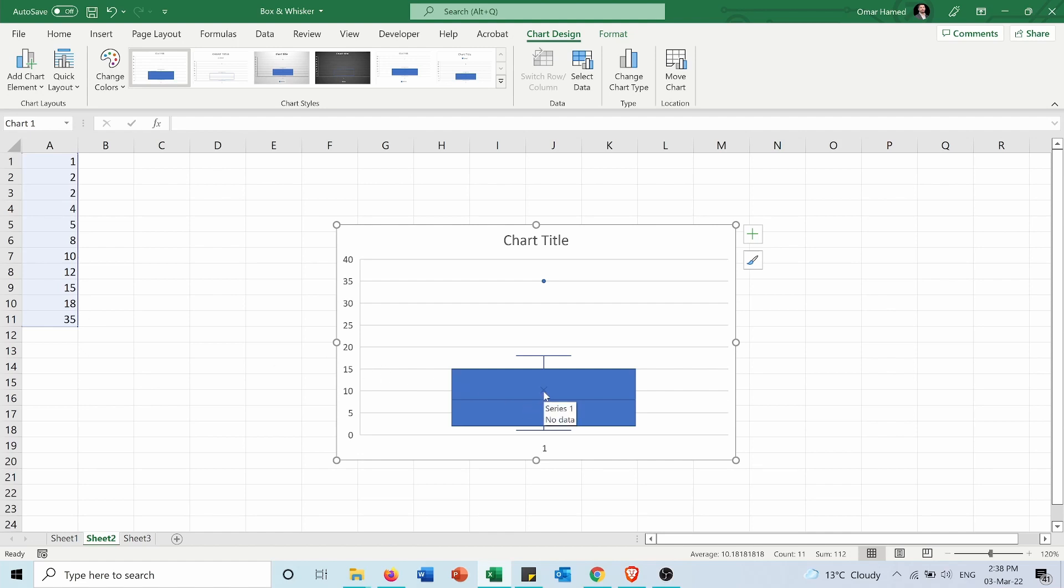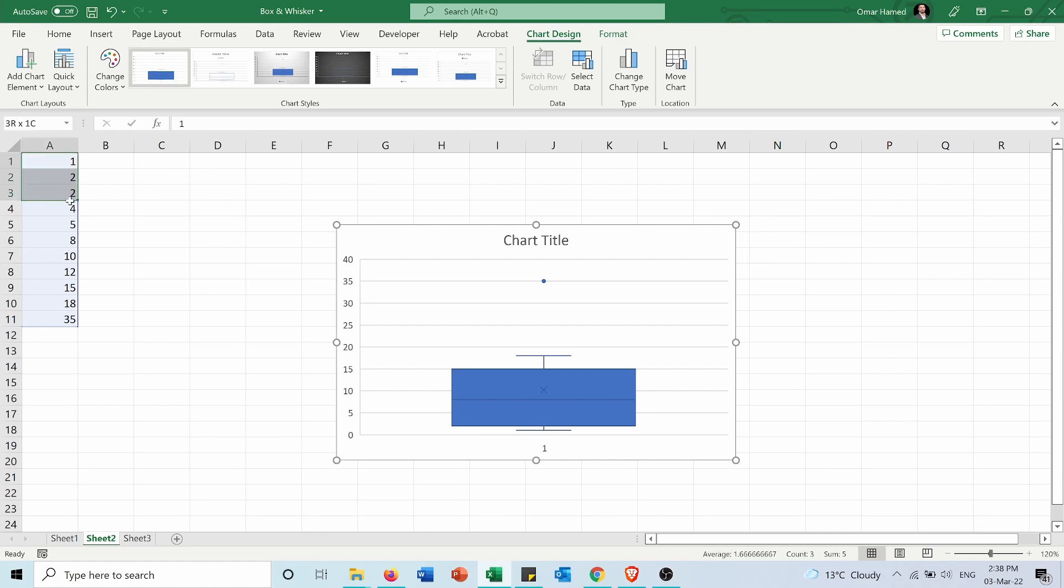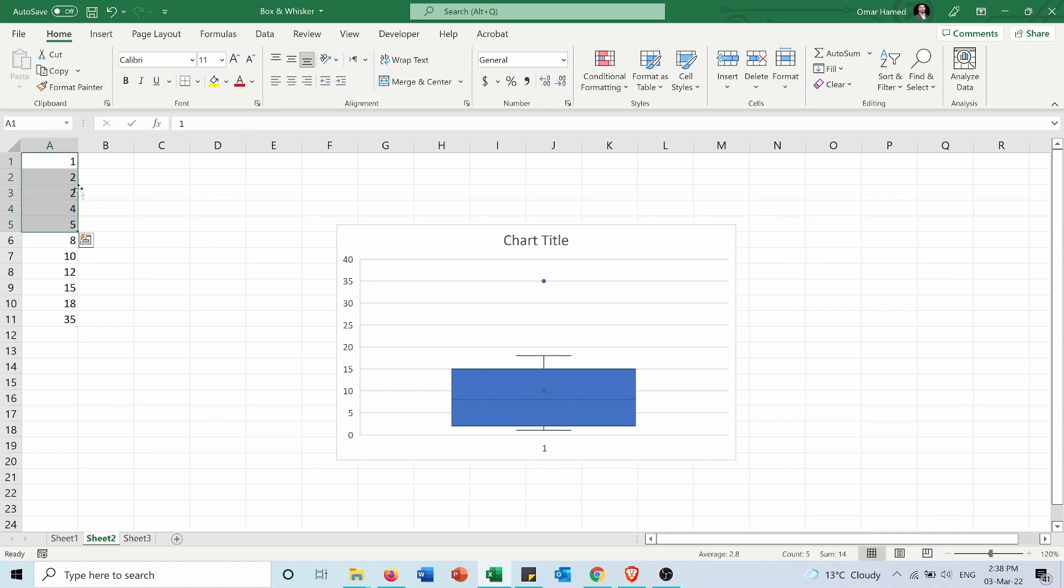The X represents the mean which is the average and it's 10.18. The lower of the box is number 2 because if we take these five numbers the middle of them is 2 which is the lower line of the box.